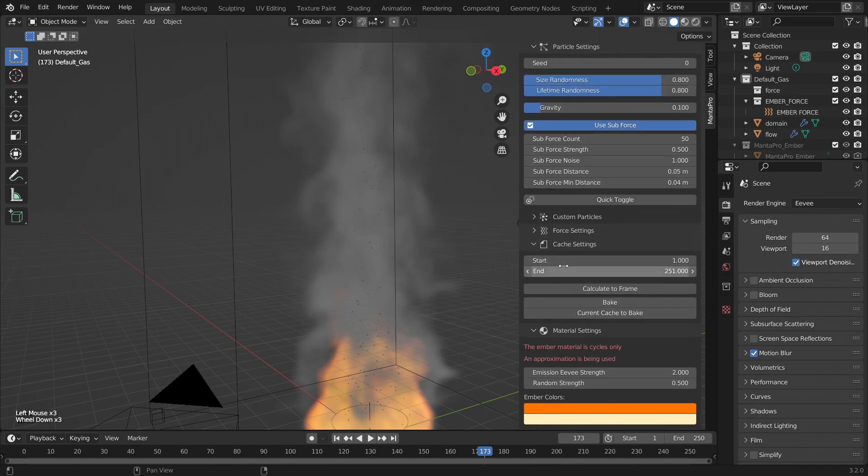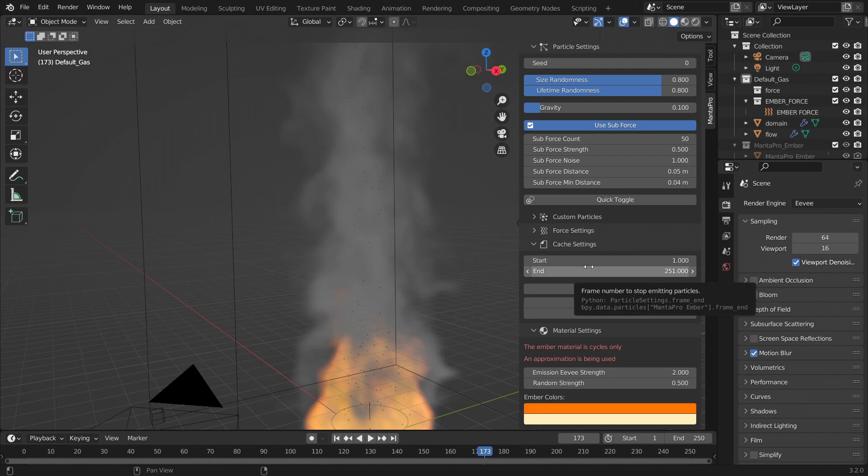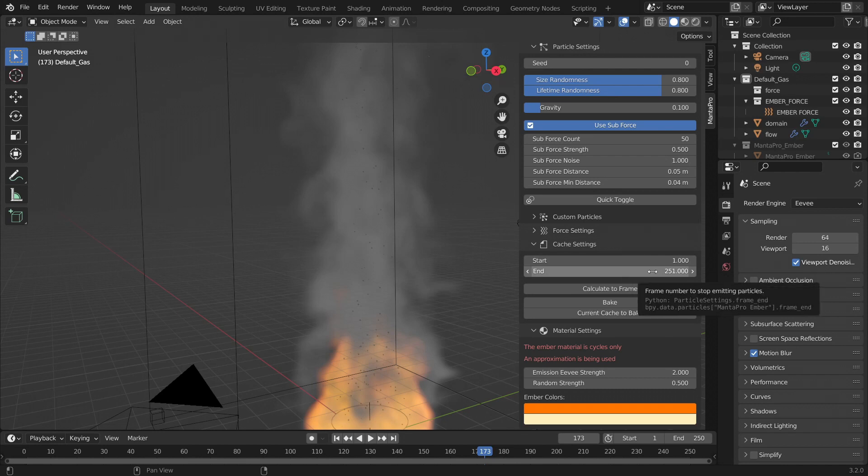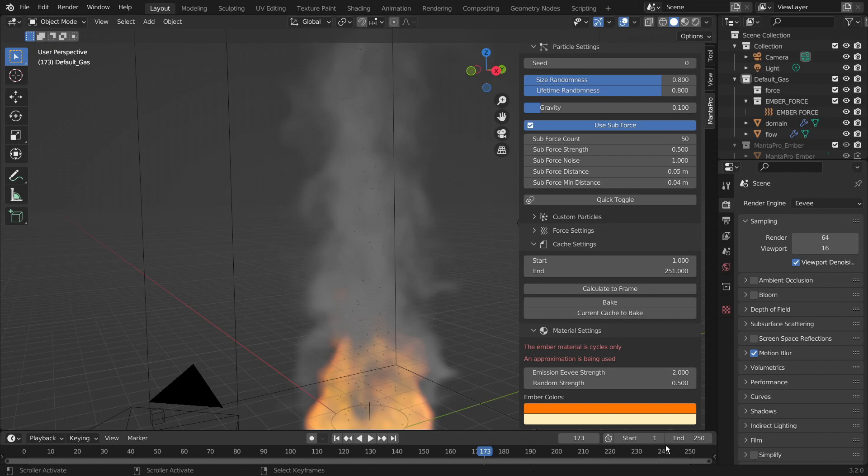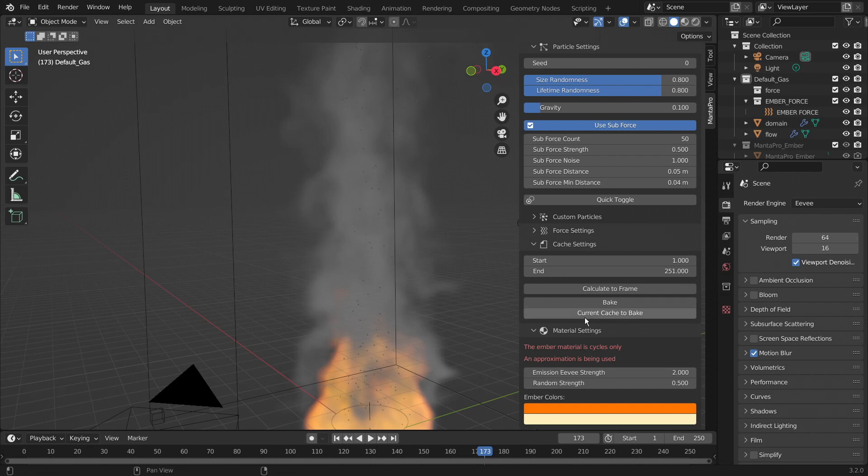Anyway, here we have the cache settings. The frame start and the frame end. One thing to note is that the frame end is set to one frame more than the timeline is. That is because otherwise there would be a missing frame of the particles where they just stop or whatever. We have calculate the frame, bake, and current cache to bake.